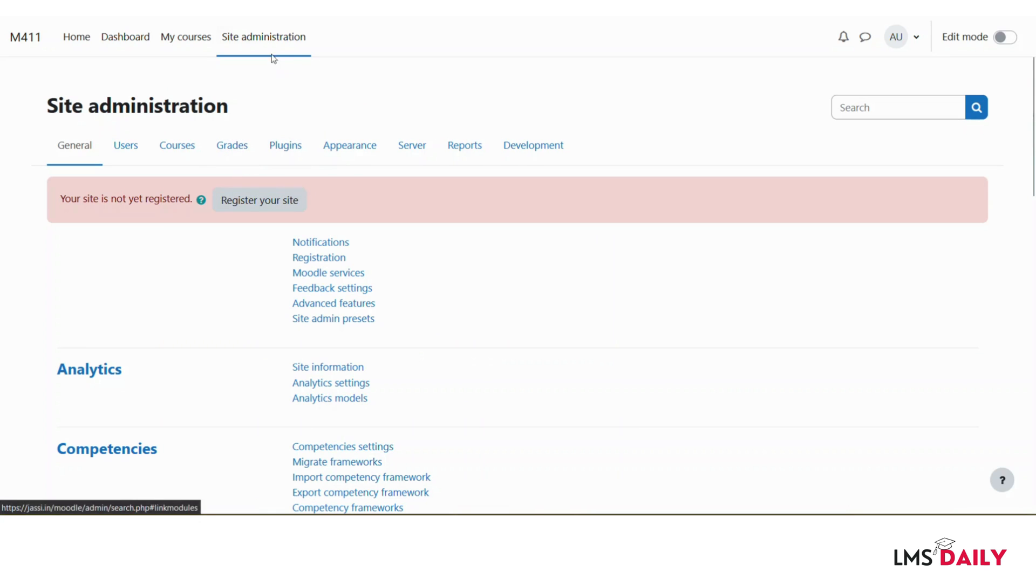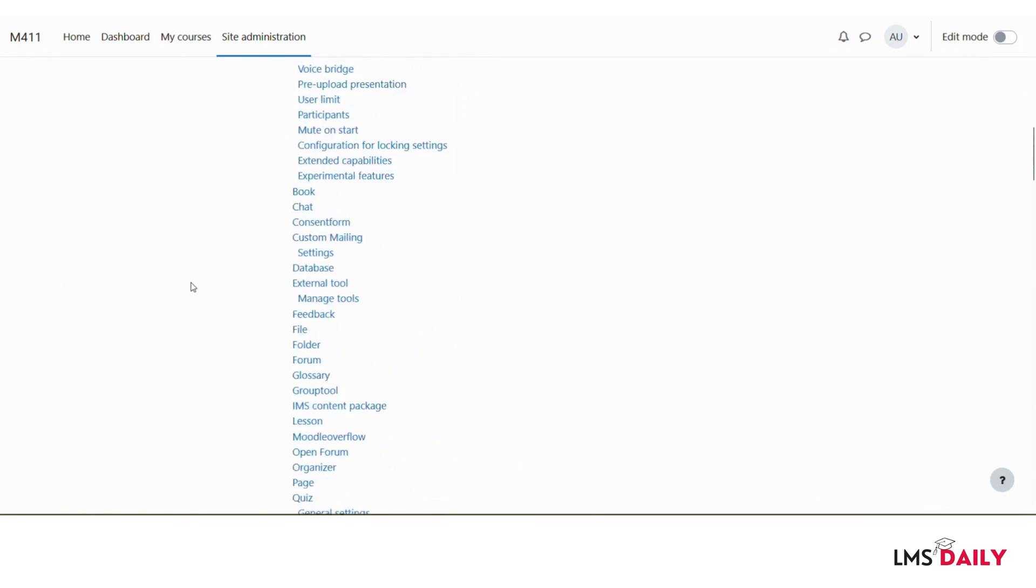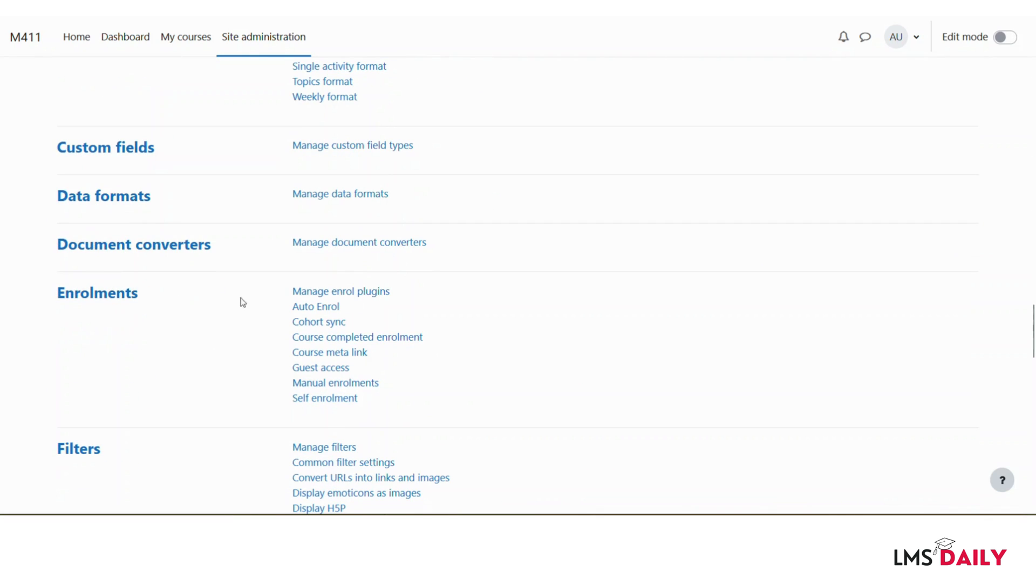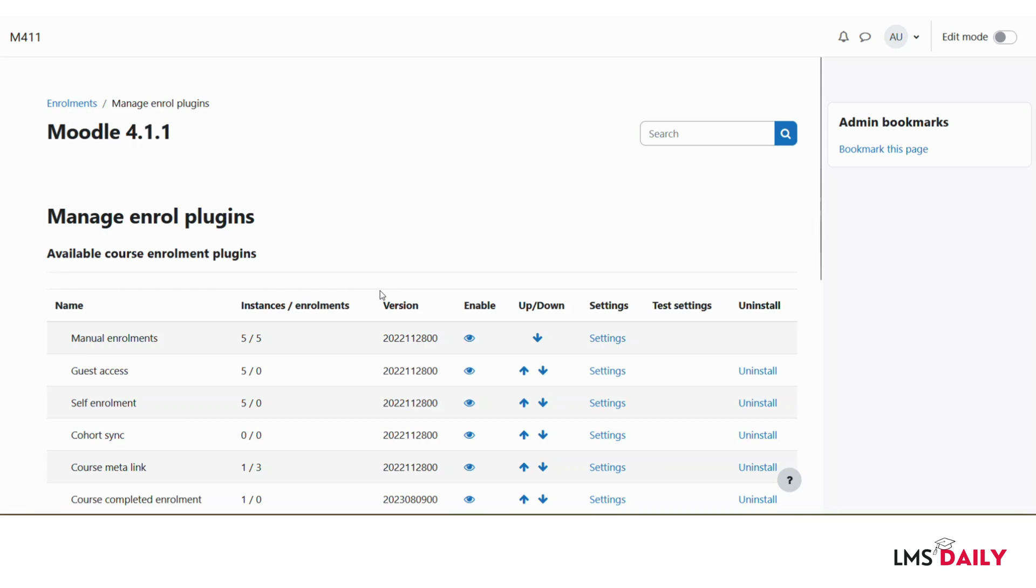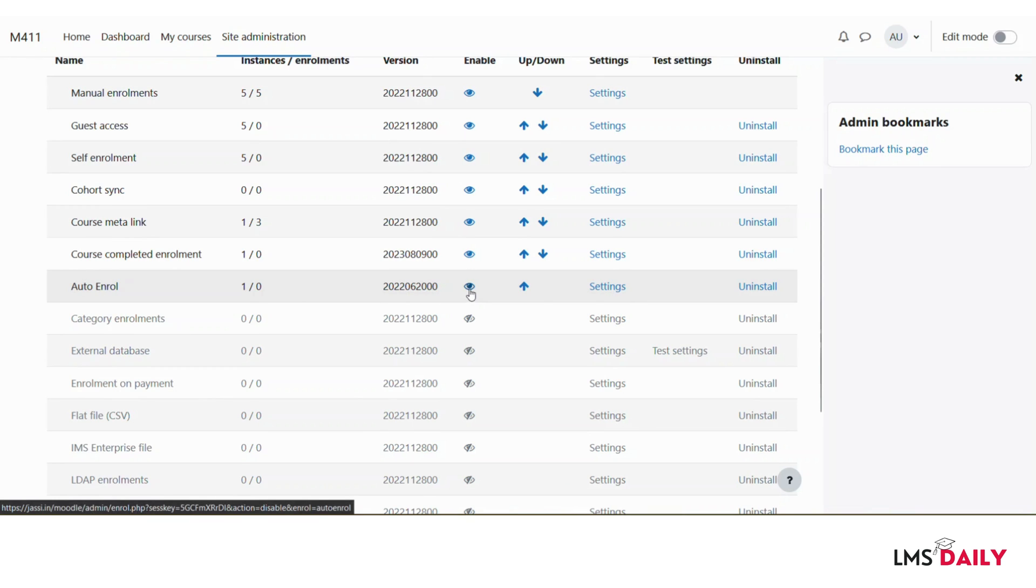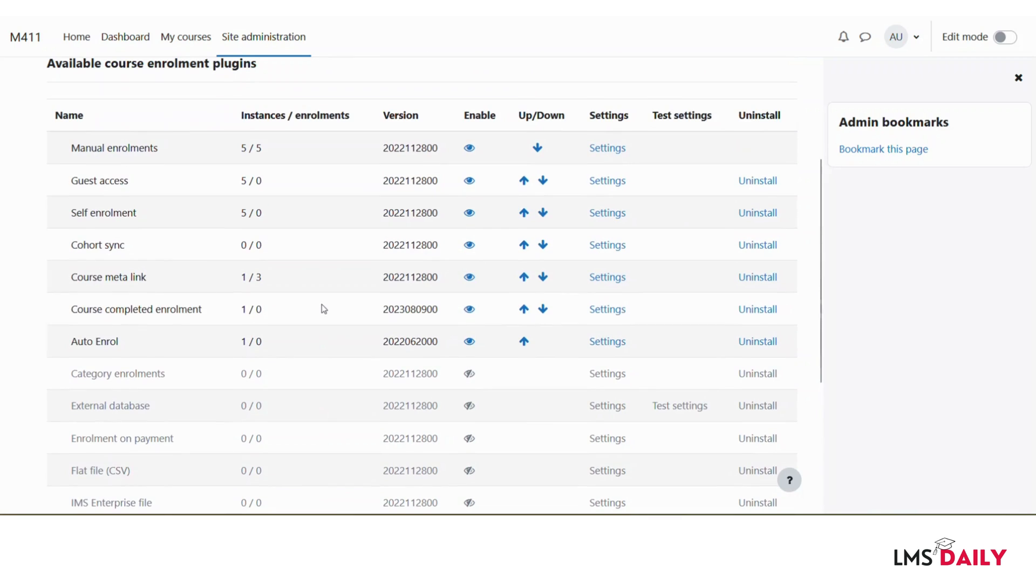You have to go to the site admin and then go to plugins, scroll down to enrollment, and then click on manage enroll plugins here. Now you can see that I have this auto enroll plugin enabled on my Moodle site. If it is not enabled, you can just click this eye icon to enable that plugin. Now it is enabled at the site level.